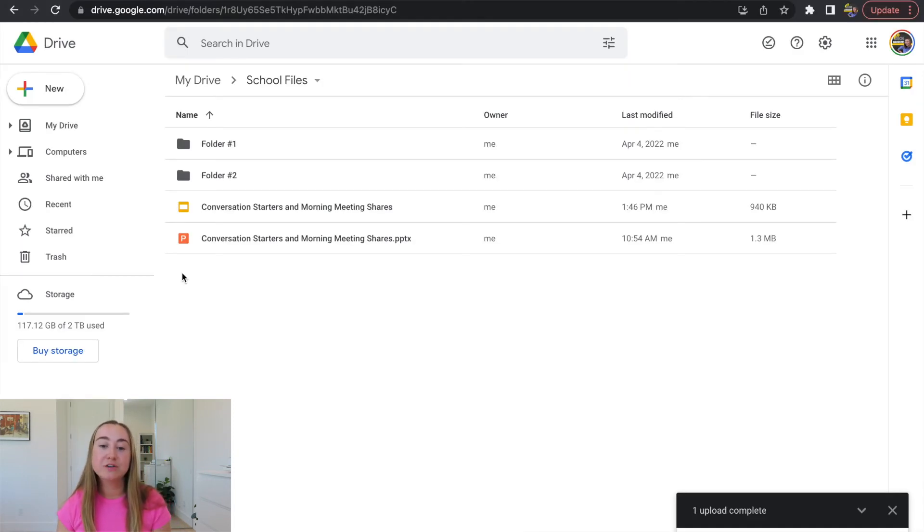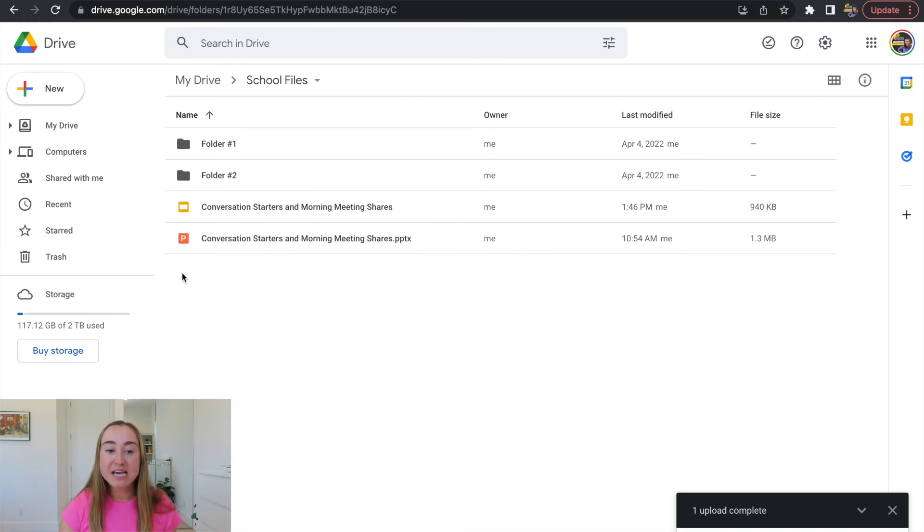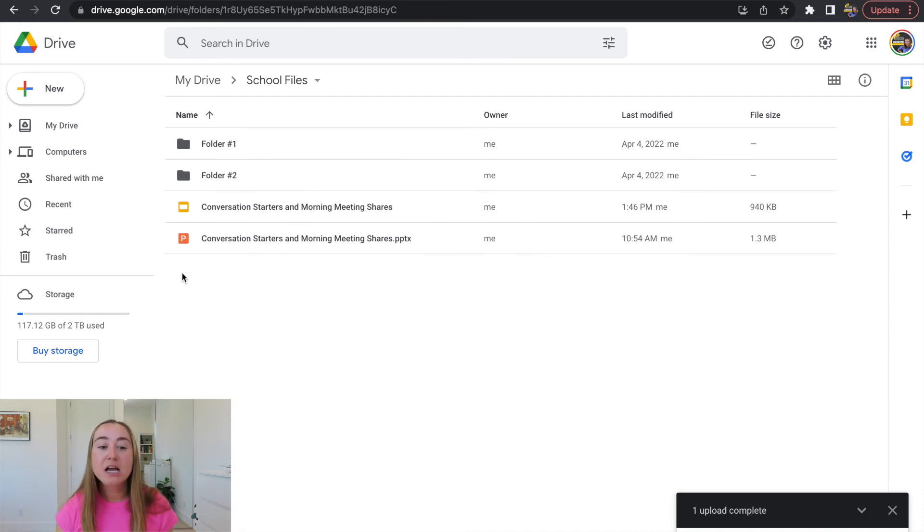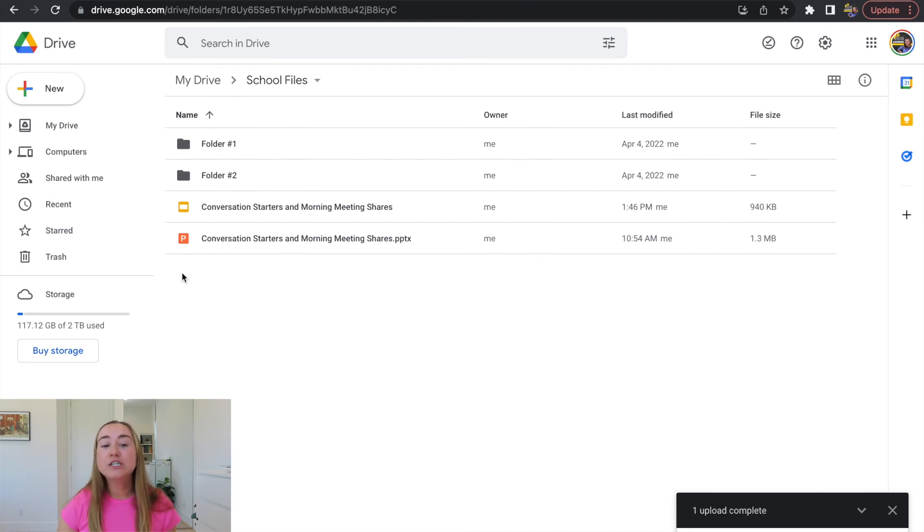Now what we are going to do is we're going to walk through the opposite process. This is going to be a little bit quicker, how to convert a Google Slides file into a PowerPoint file.